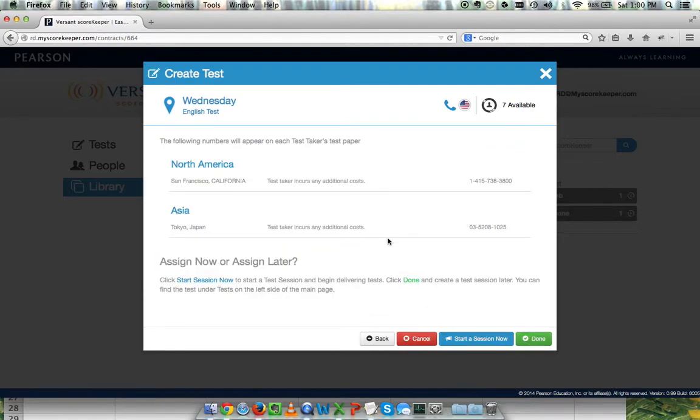I get a quick update on the phone numbers that I've chosen. Now I can choose to start my session.